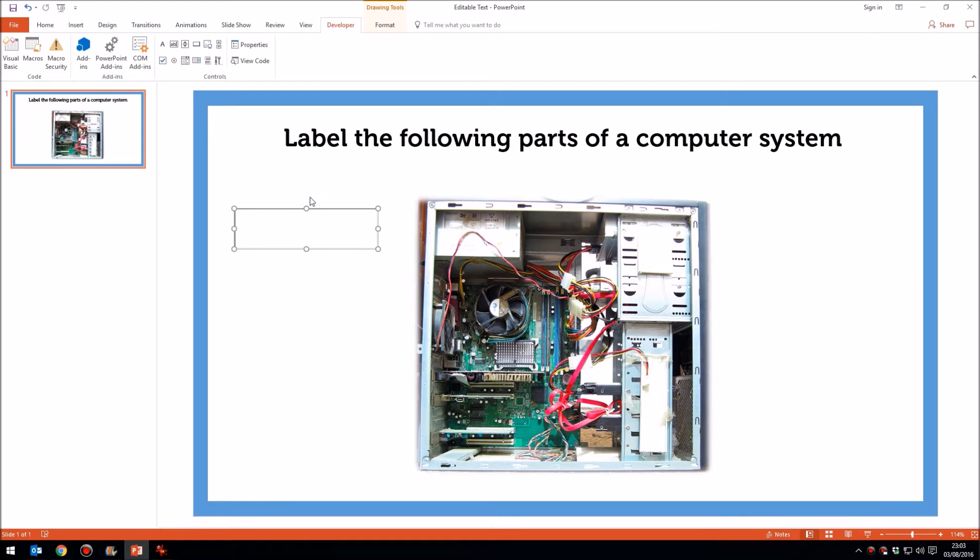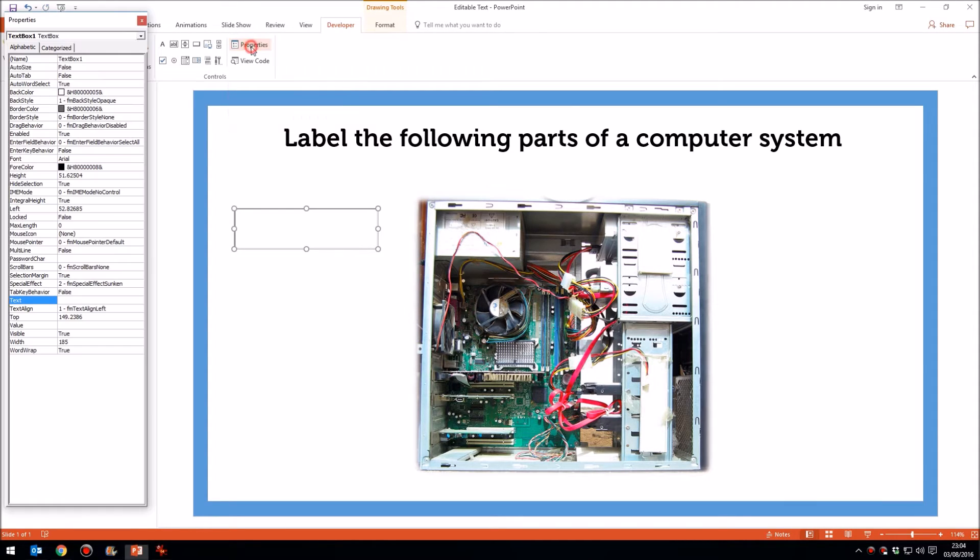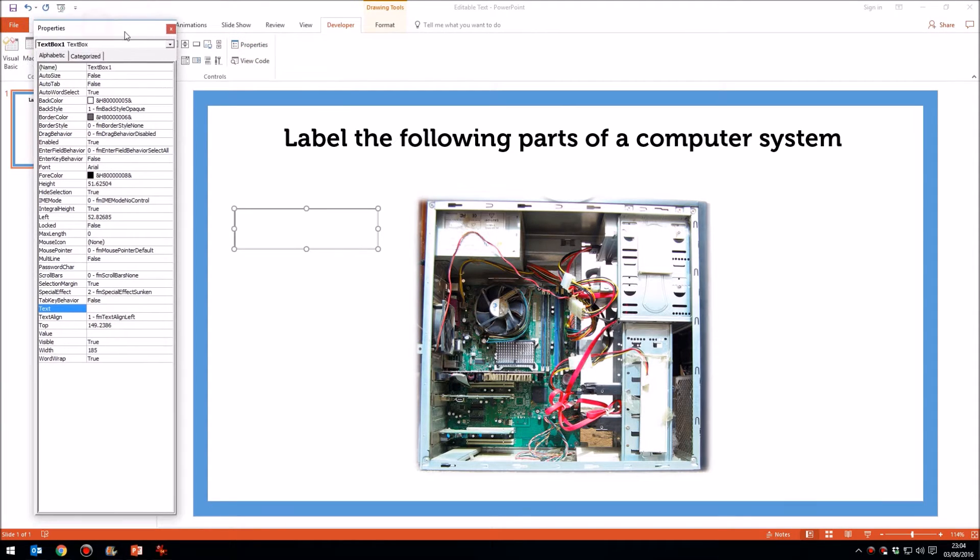So here's my text box then. With it selected, we go up to Properties. That's still in the Developer tab. So click on Properties. That brings up this floating panel here.